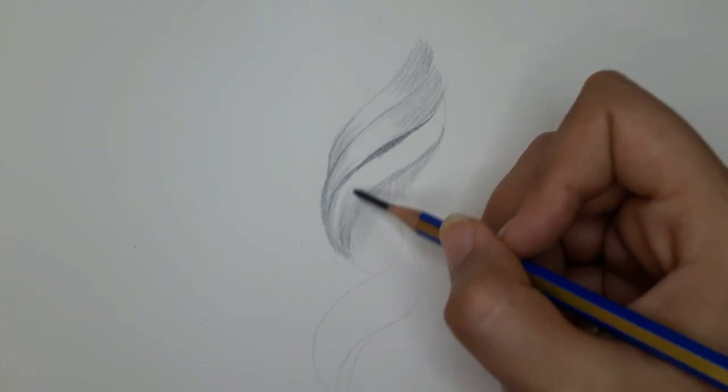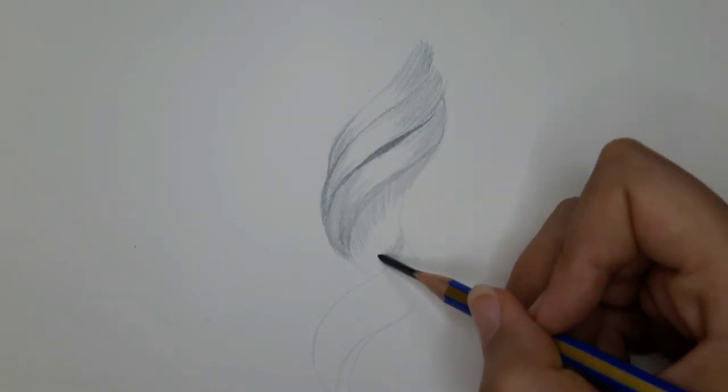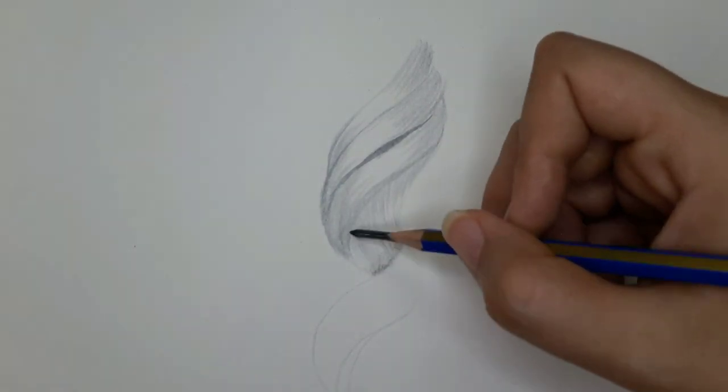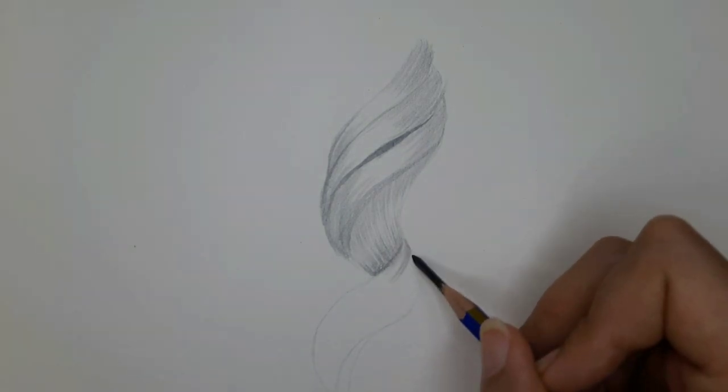Even though the back of the hair is darker than the front hair, still the middle is lighter because a little light reaches it. Shade this area as well.